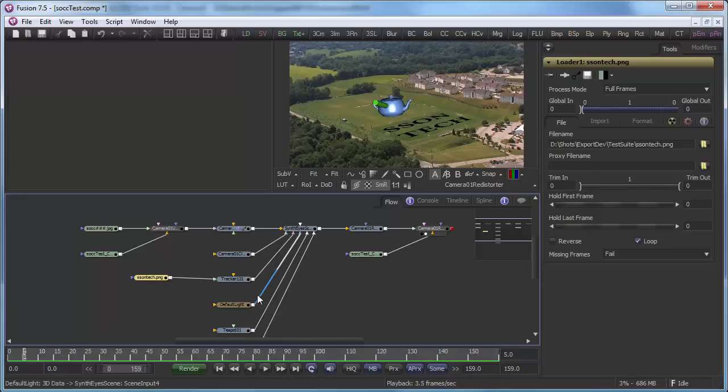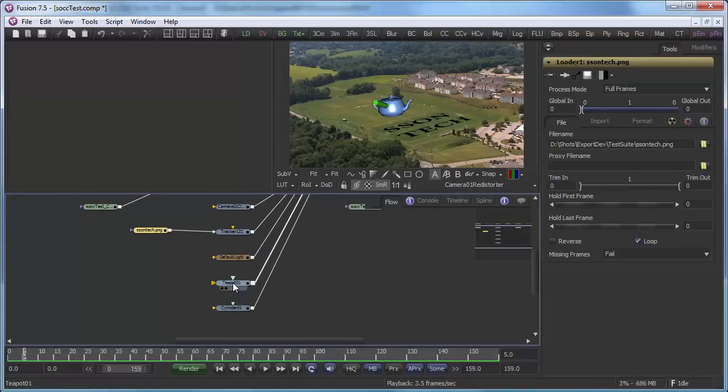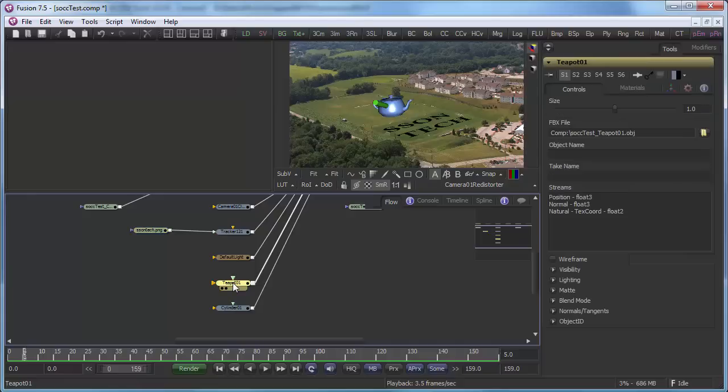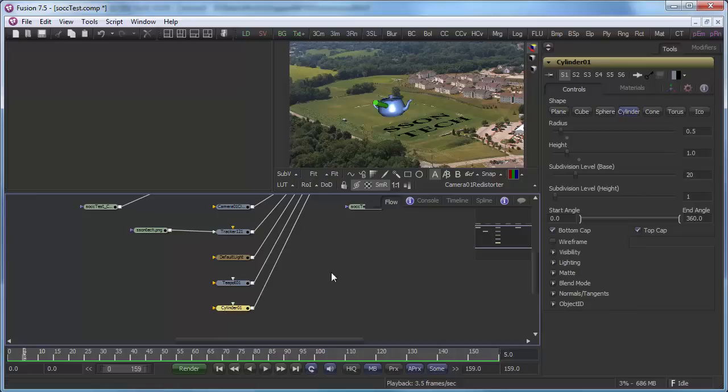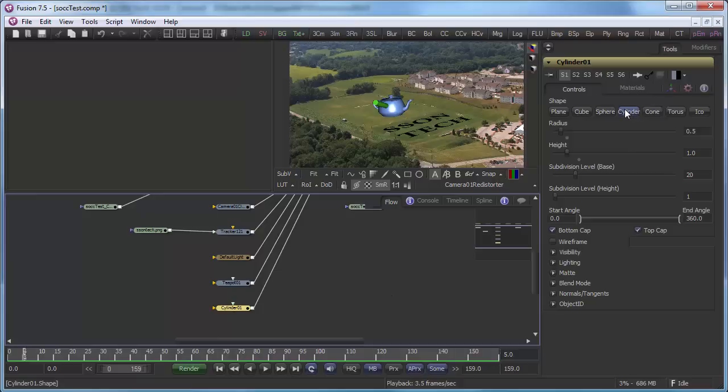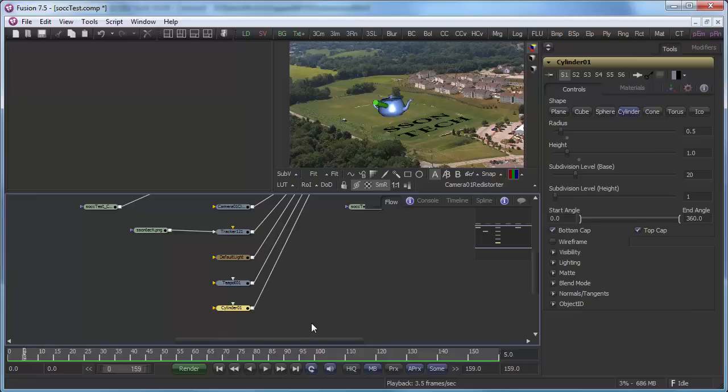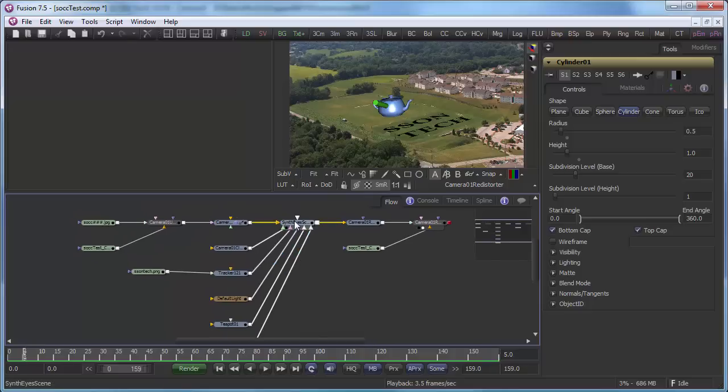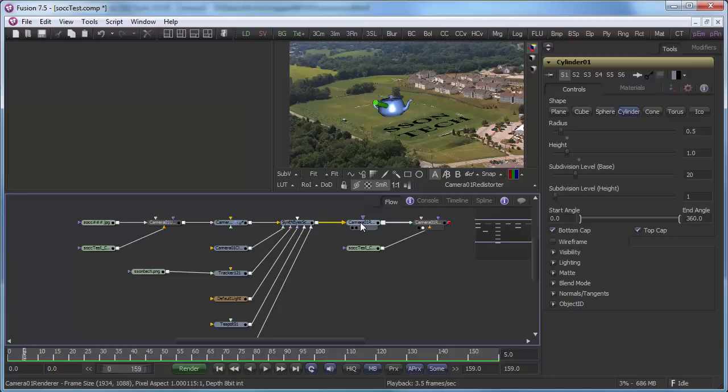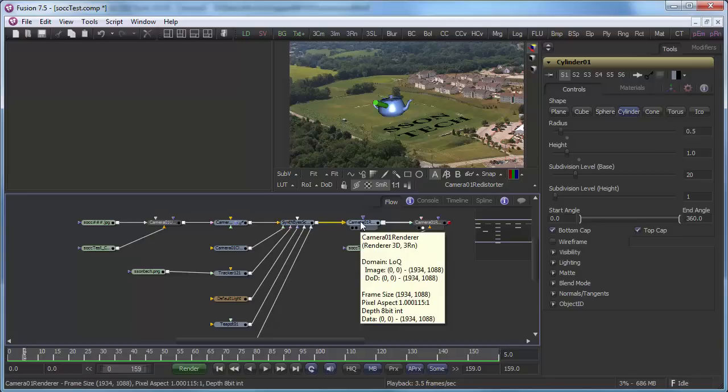Some of the other things, we've got our teapot. Now the teapot mesh isn't in Fusion. So SynthEyes exports that as an OBJ mesh that is then read as a film box file in Fusion. So that's a film box node. We've got a cylinder. The cylinder does exist in Fusion. So that's exported just as using the Fusion built-in cylinder. And one of the options in that export is whether you want to do this or you want to just export everything.